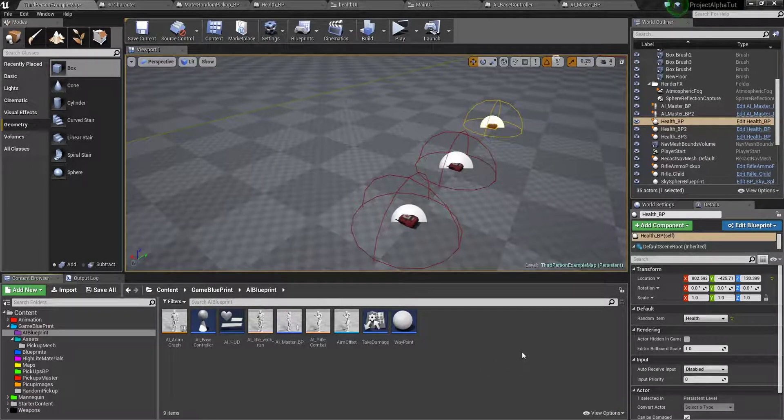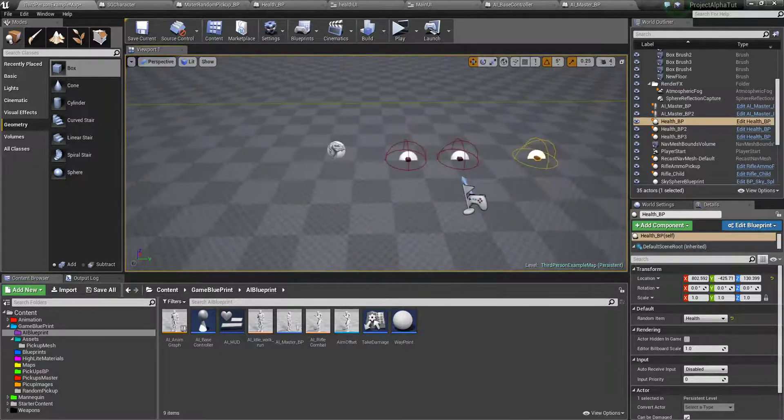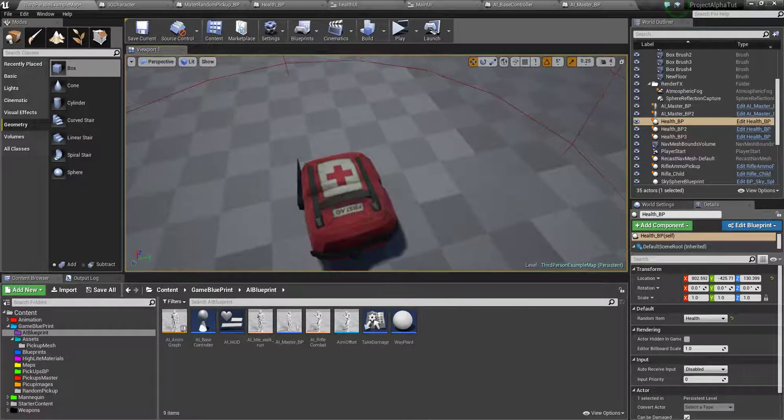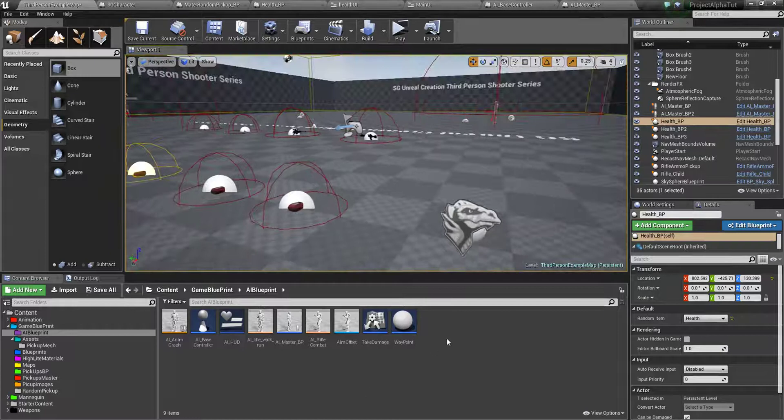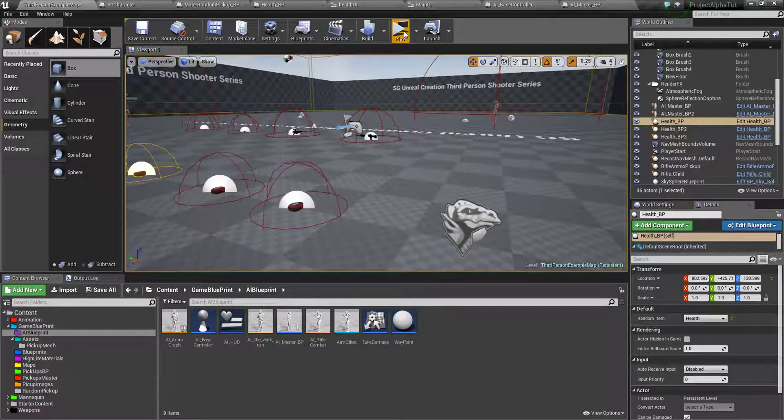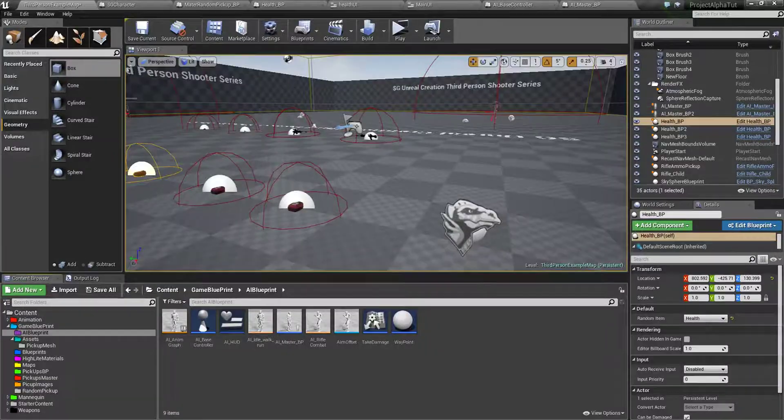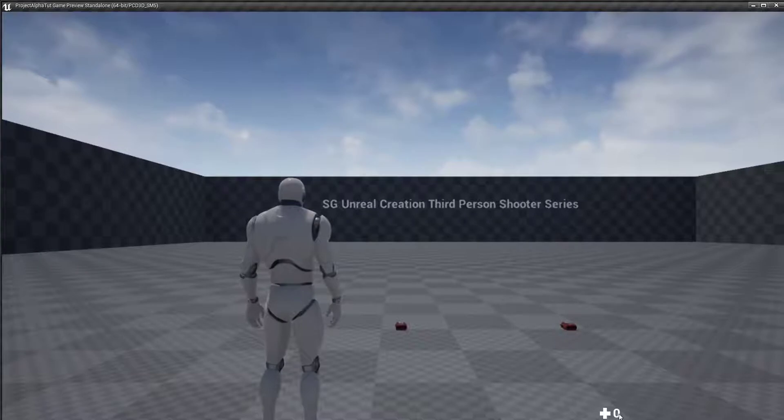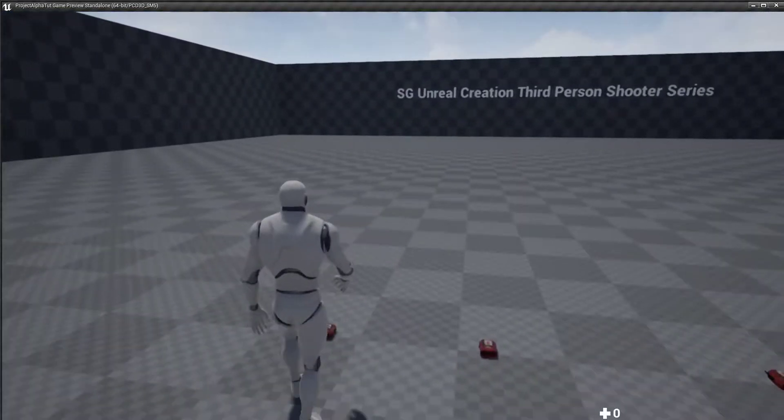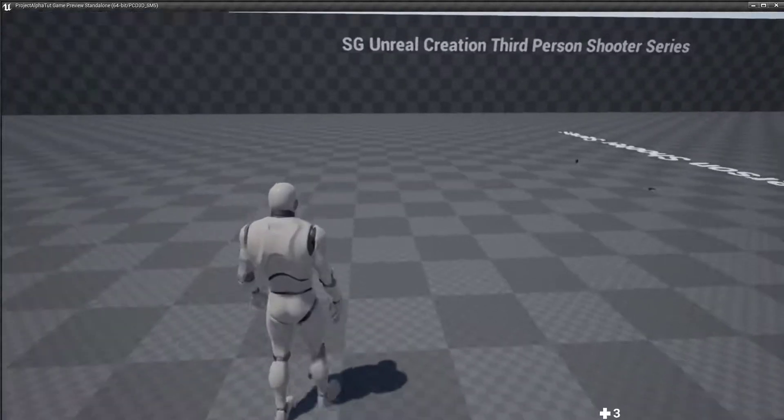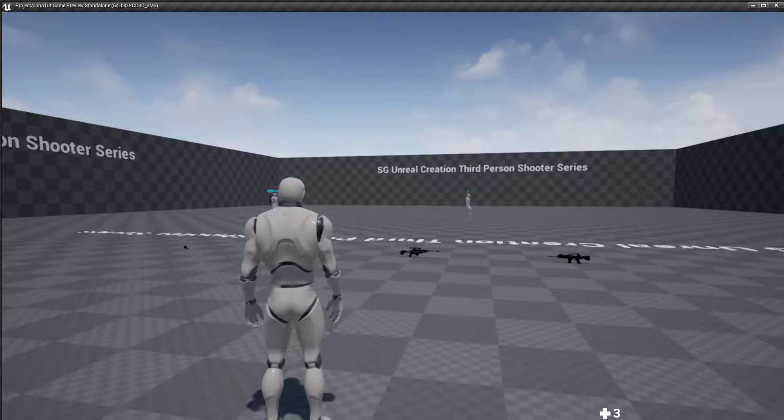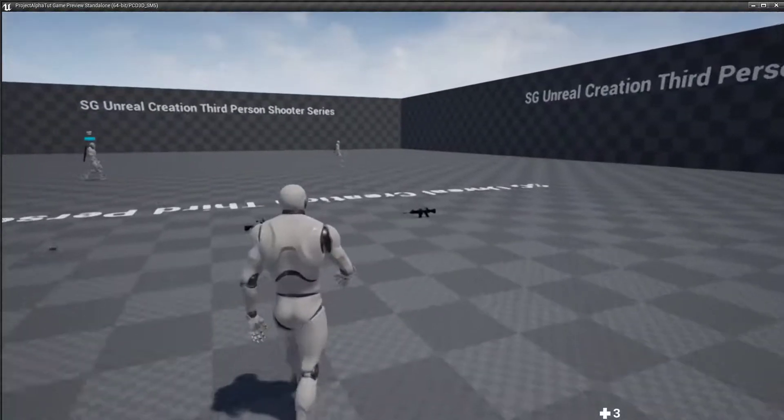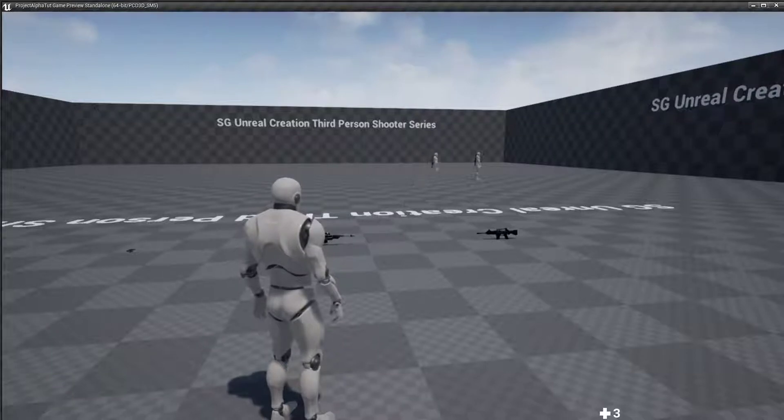Hi guys, this is me Sagar from SG Unreal Creation. In the previous video we set up how to pick up. So now let me show you. You can see there is nothing when we pick some, one, two, three, but right now we can't use this because we already have full health and we don't set up any key bind with how to pick up variable.